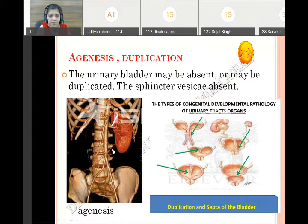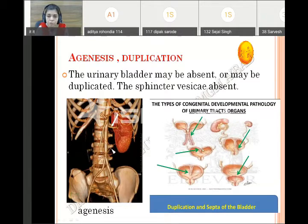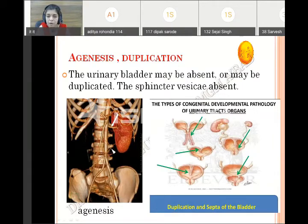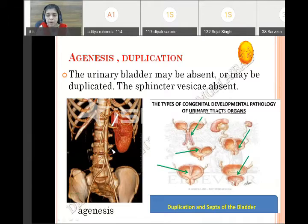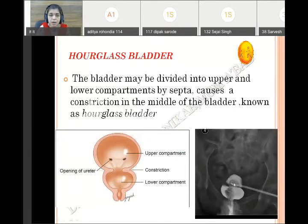Agenesis: right-sided renal agenesis is present along with an absent urinary bladder. Duplication: because of septa formation inside the bladder, it is divided into two parts. A vertical septa gives rise to right and left two parts — two bladders. Here a horizontal septa divides the bladder into upper and lower compartments, and this type of bladder appearing like an hourglass is called the hourglass bladder, because of the constriction in between horizontally dividing it into upper and lower compartments.